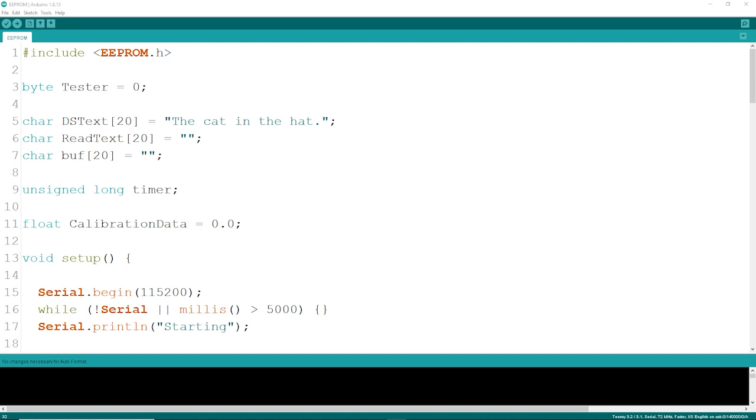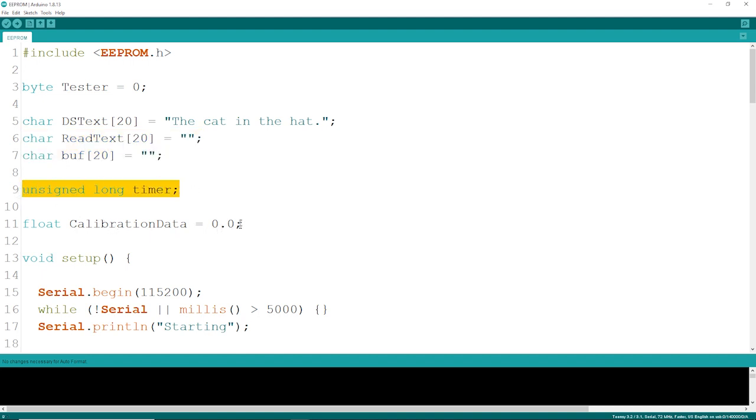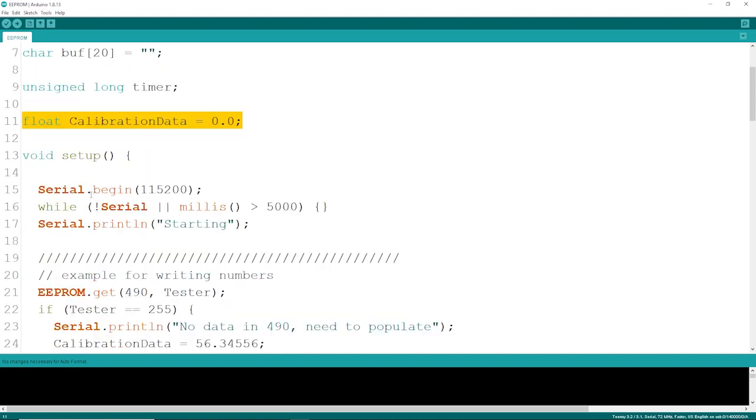Alright, let's take a quick look at the code here. If you're going to write to your EEPROM, you're going to need to include the EEPROM.h library that should ship with most platforms. I've got a couple of variables, a simple tester byte variable, some chars, I'm going to do some timing tests, and a float for some calibration data. You're going to have whatever variables that you want to store in your EEPROM designated accordingly.